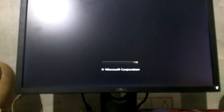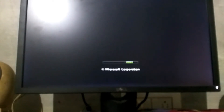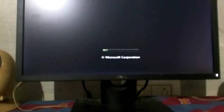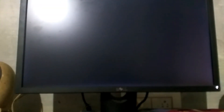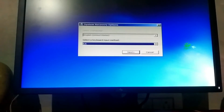Now we are going to be here at Microsoft Corporation. I don't have to fix any problems. We have to use the system recovery options.